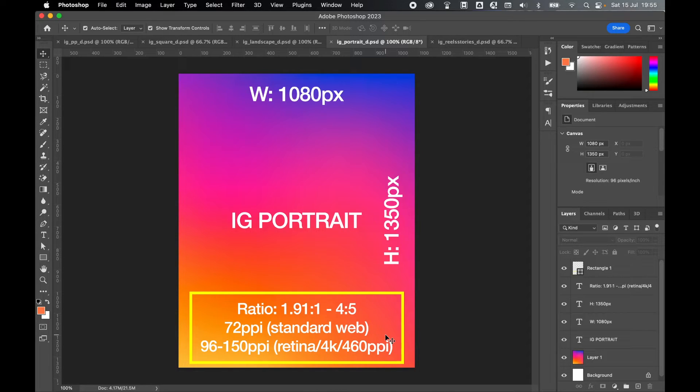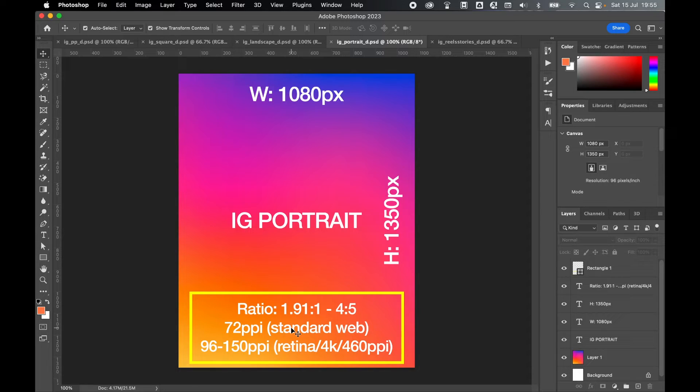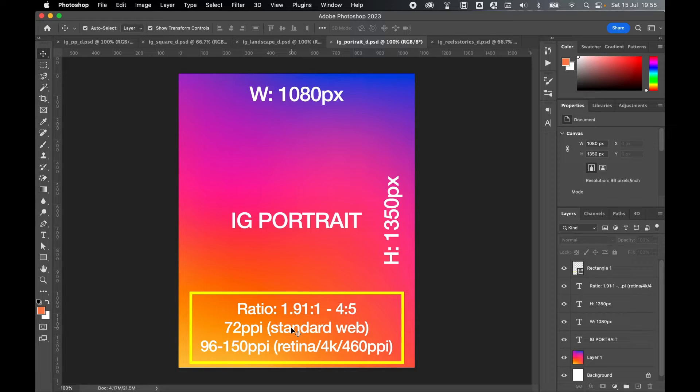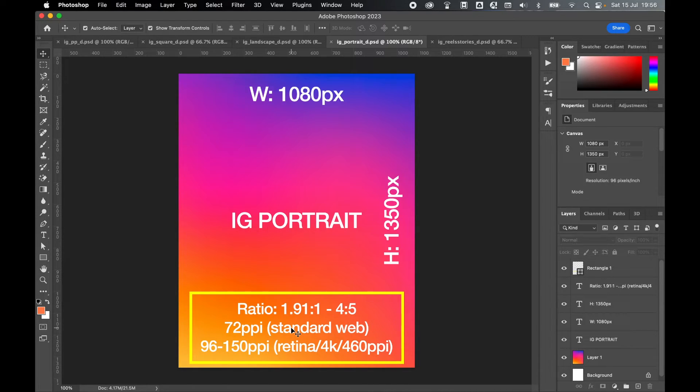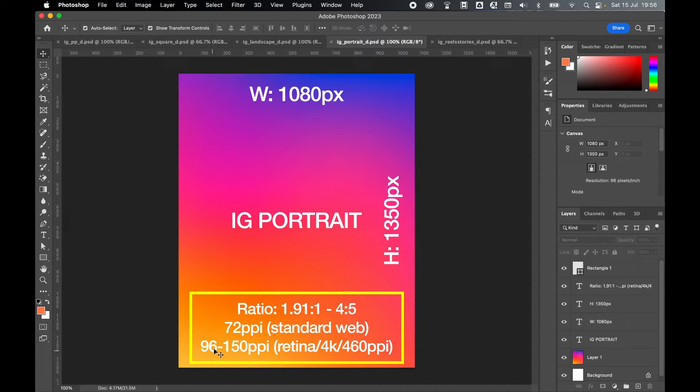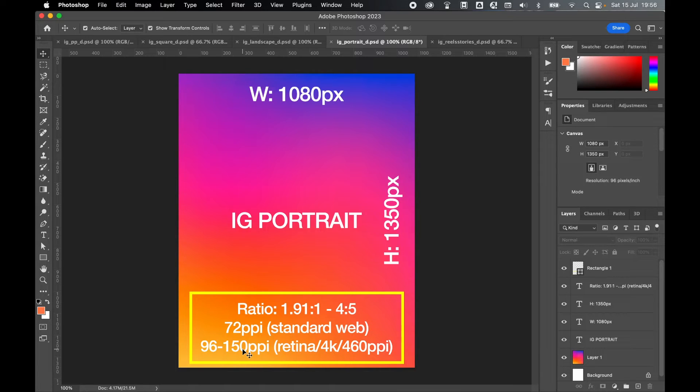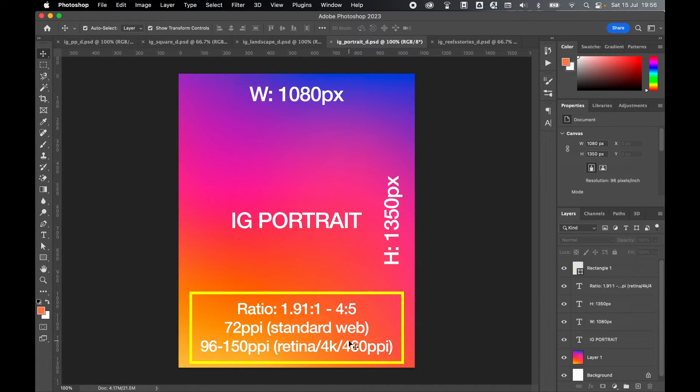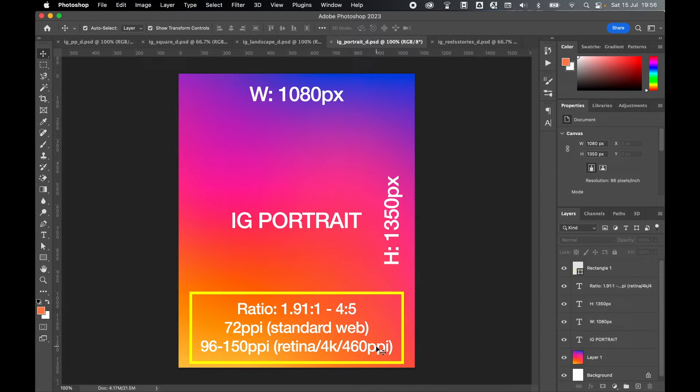If you're just using simple texts and colors and graphics, 72 is absolutely fine. But if you are working with high quality imagery and you want a crisp definition, and that is an important part of the artwork you're putting together with the video imagery you're using, you might want to consider setting your resolution to 96 or even as high as 150 PPI, so that you keep some of that quality resolution, especially for someone who's viewing it on a screen with 460 PPI.